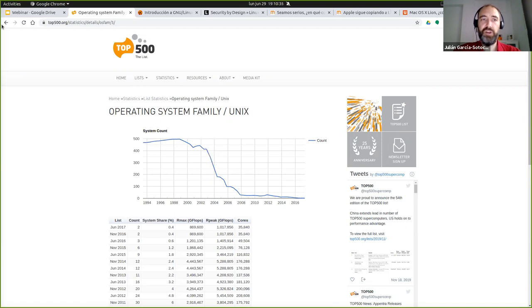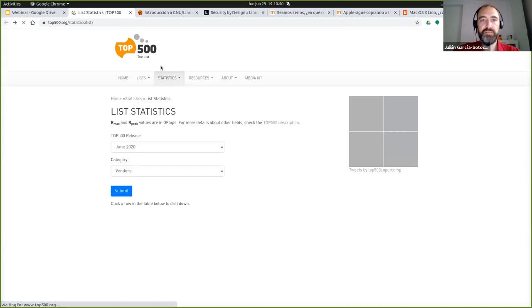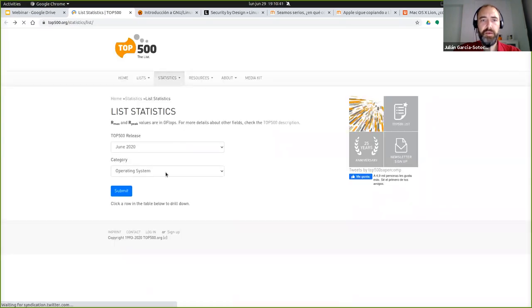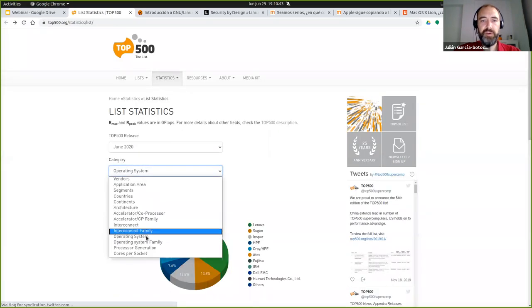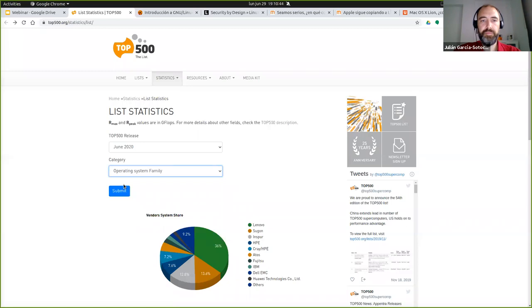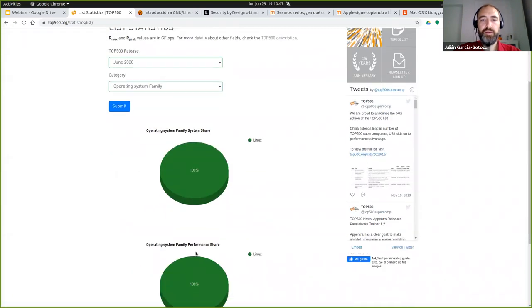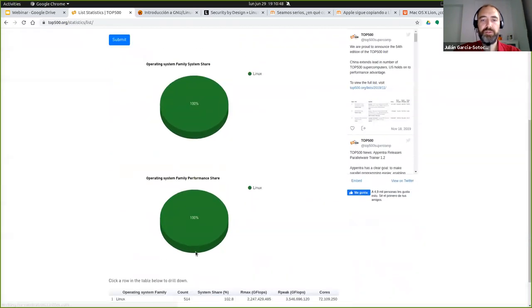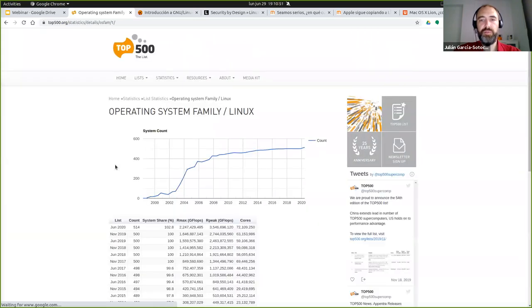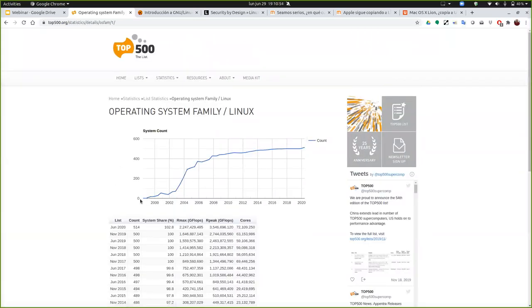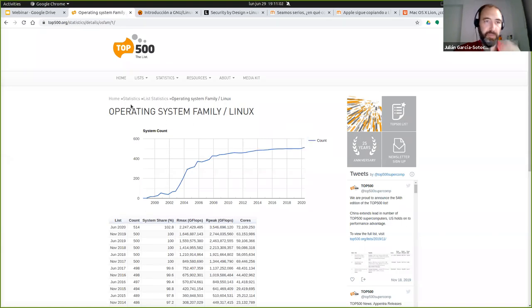La estadística con Linux es la inversa. Si vamos al gráfico de evolución en función de los años pues vemos que la gráfica es inversa. Desde solo uno en el 98 a tener el 100% en el 2020 que estamos ahora.